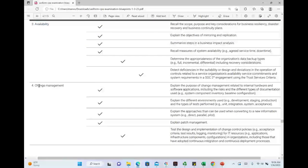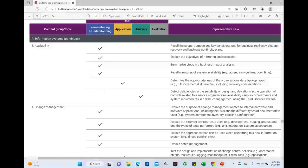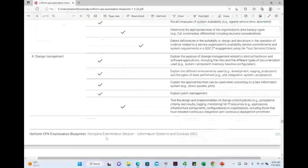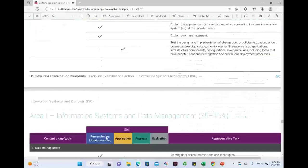Change management used to be a very small section, but it's expanding. Most of the expansion, however, is still at the remembering and understanding level.